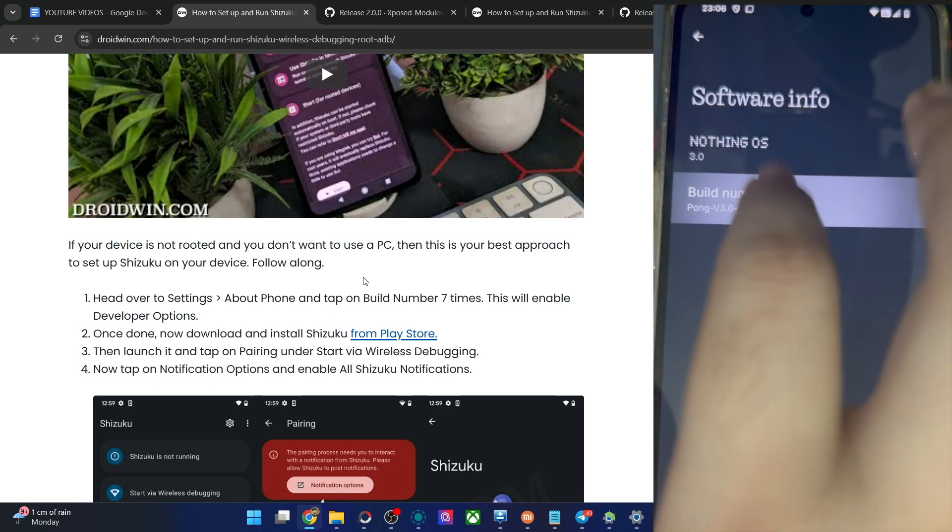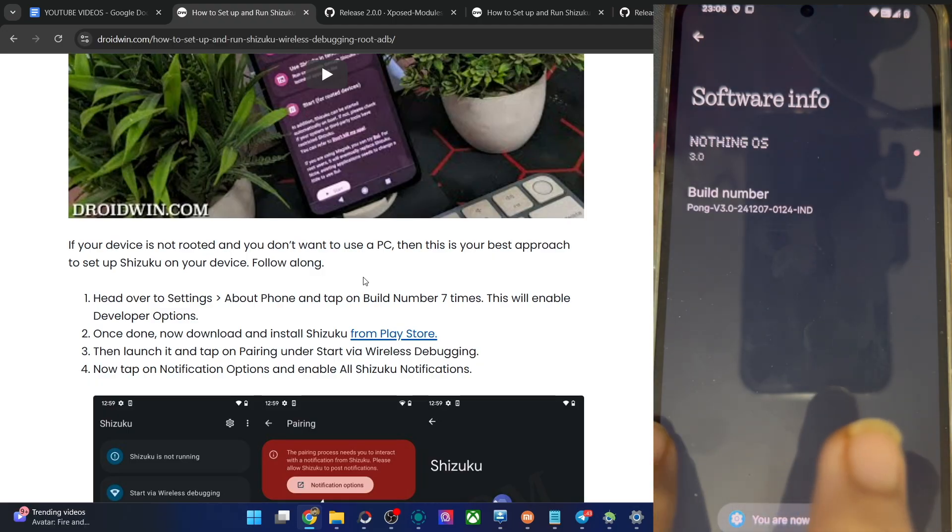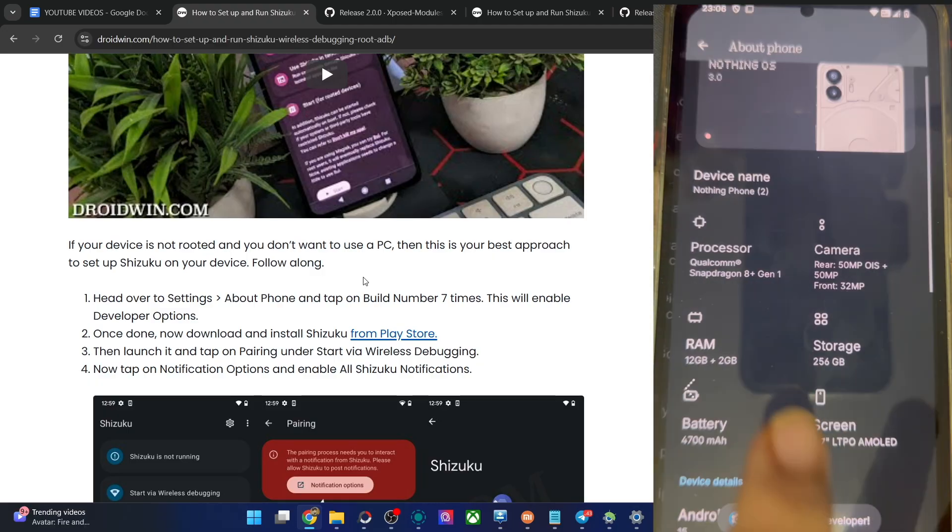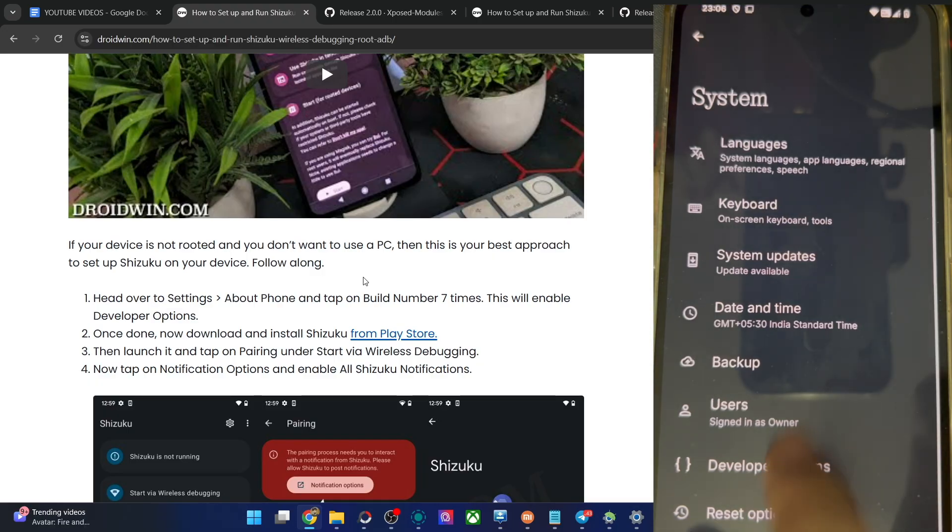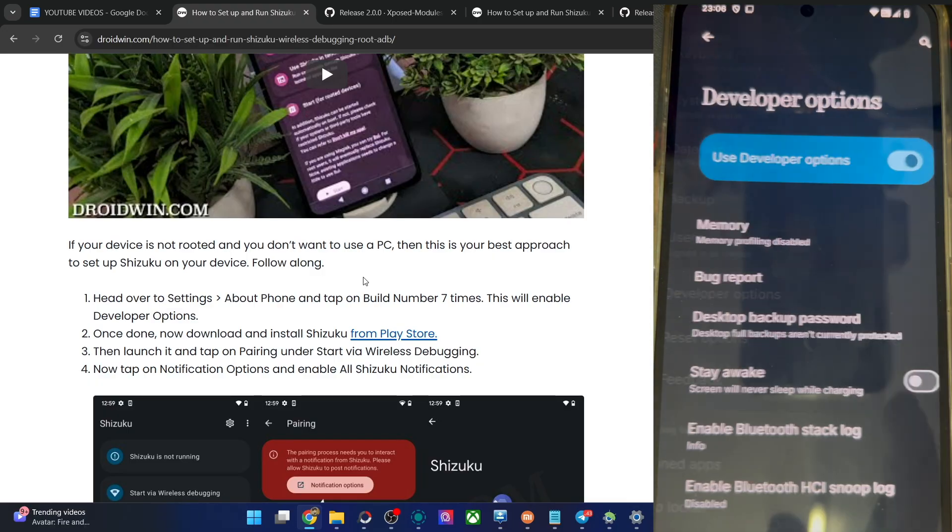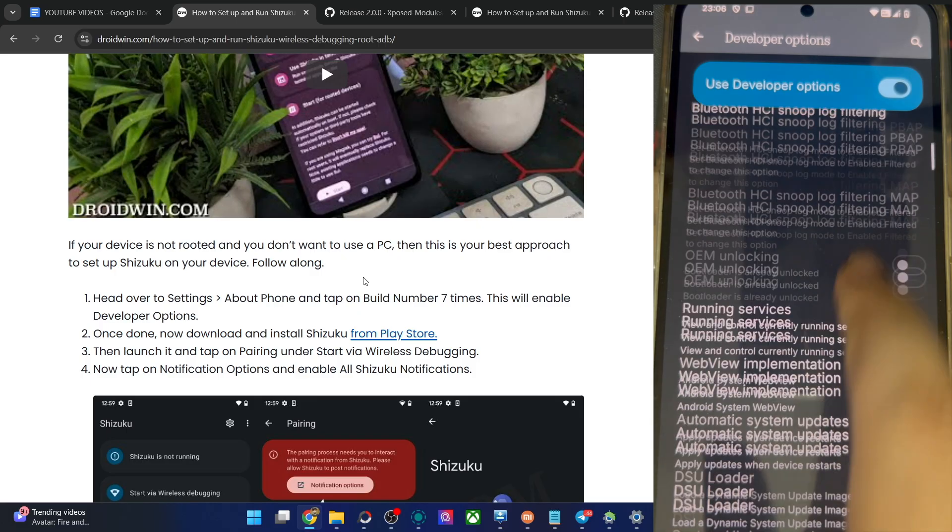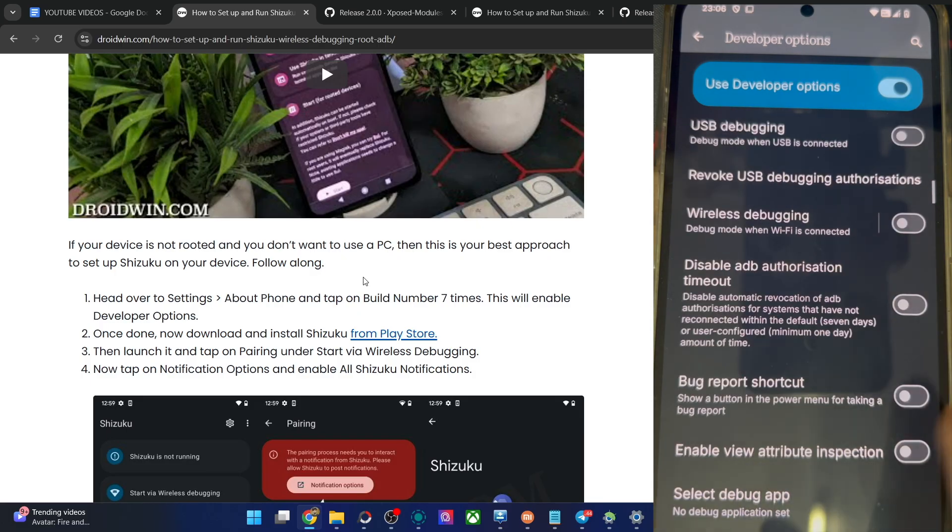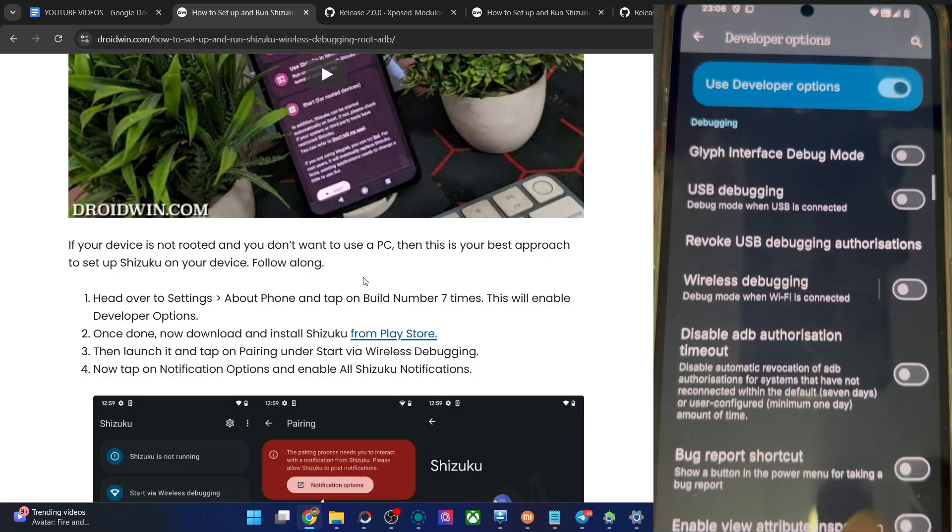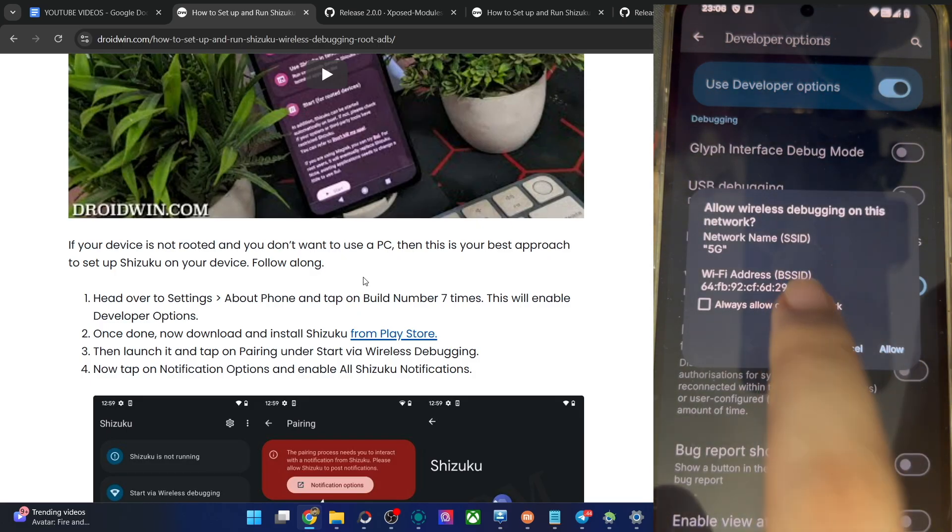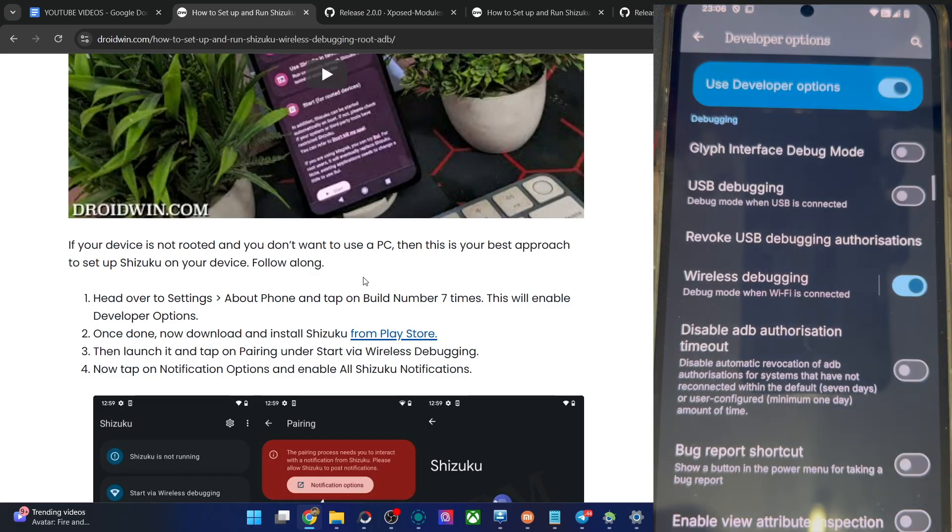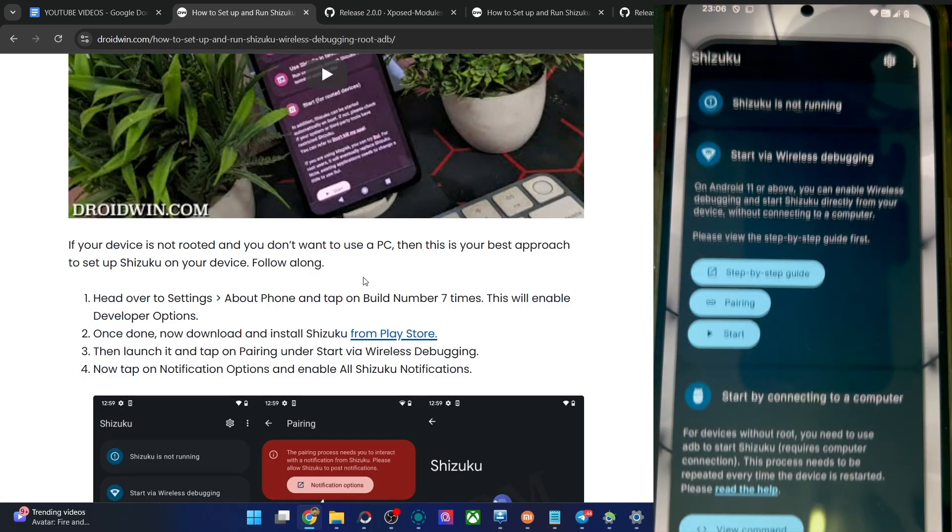Now go back again, go to system, developer options, and enable the toggle next to wireless debugging, which is over here. Tap on allow. And we have turned on wireless debugging. Now you may launch the Shizuku app.